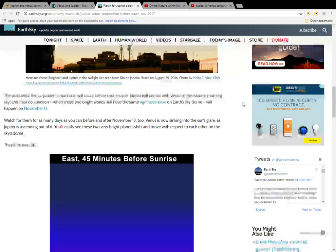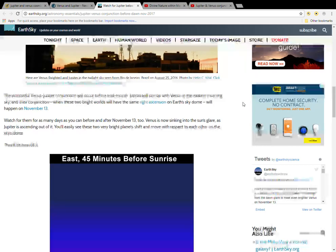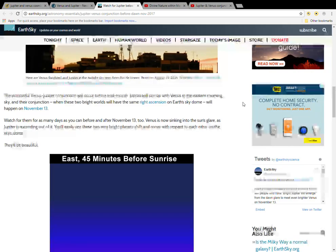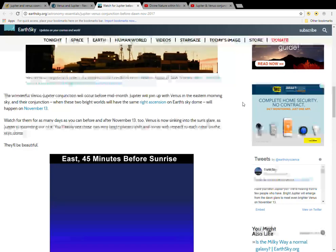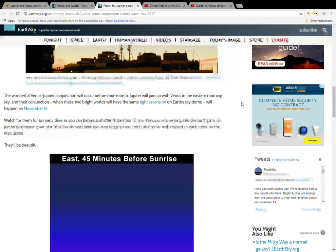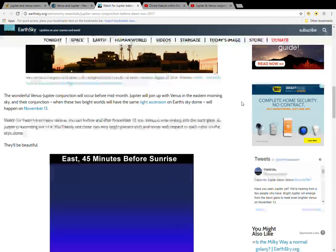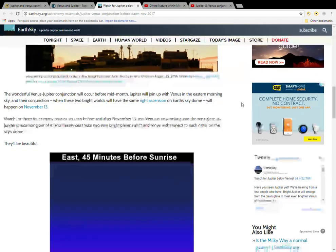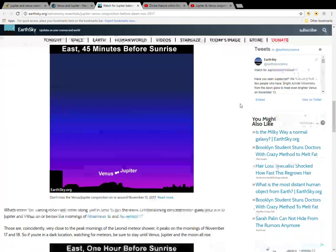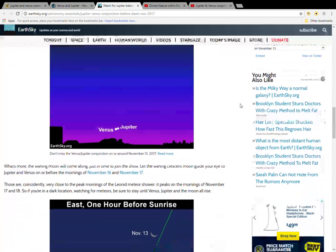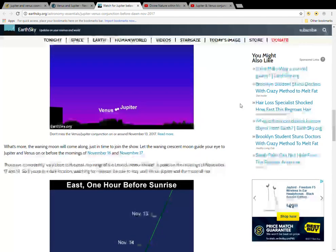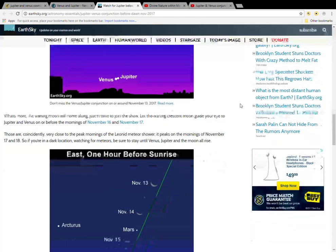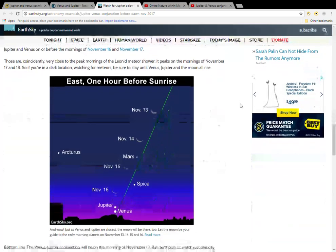Watch for them for as many days as you can before and after November 13th. Venus is now sinking into the sun's glare as Jupiter is ascending out of it. You will easily see these two very bright planets shift and move with respect to each other on the sky. They're beautiful.